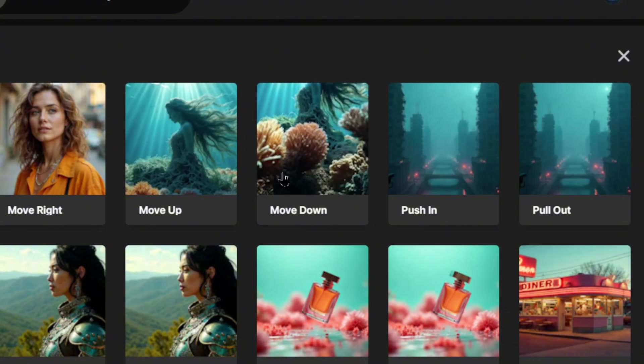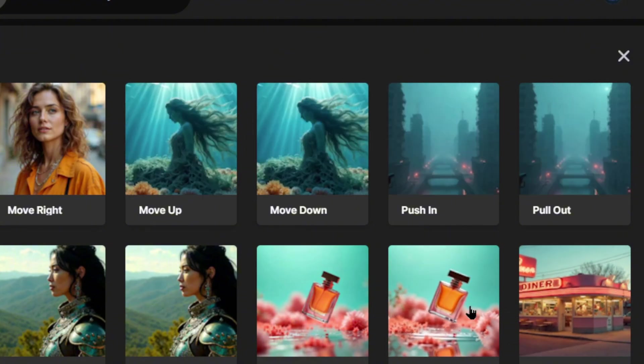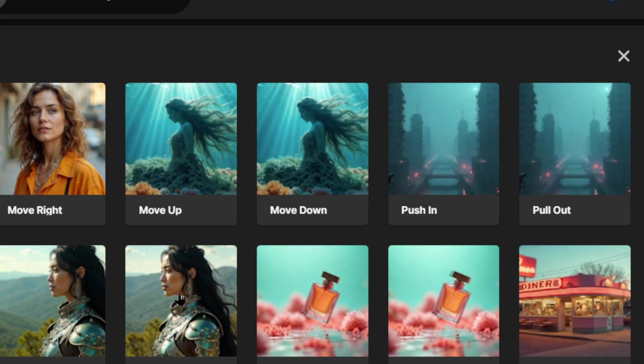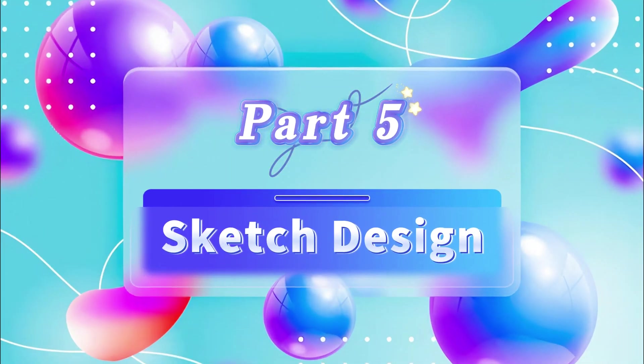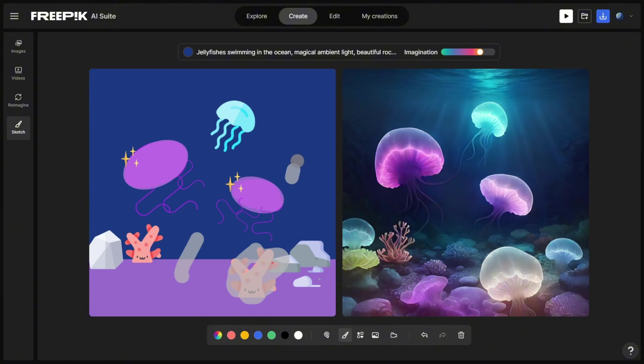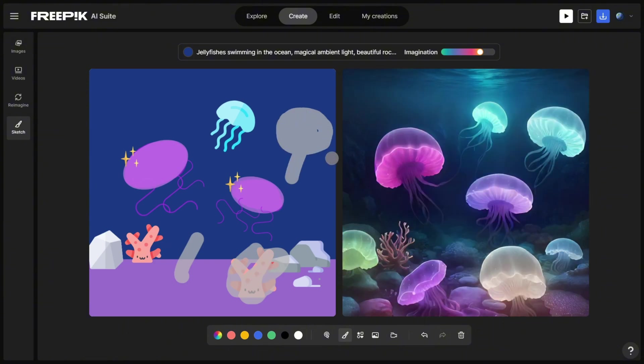FreePick also supports various effects like panning or dynamic angles to make your creations stand out even more. Part 5. Sketch Design. For designers, FreePick offers a super cool sketch design feature.